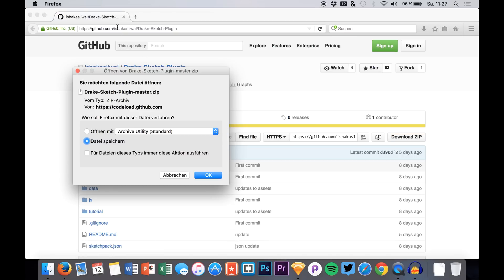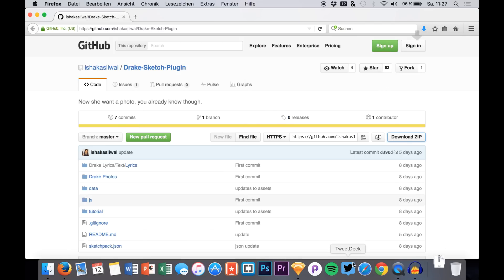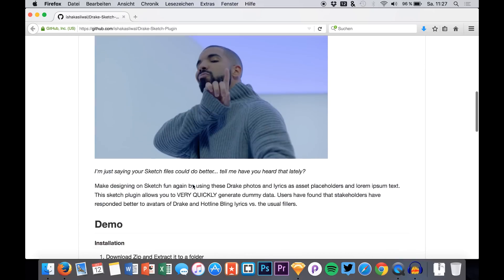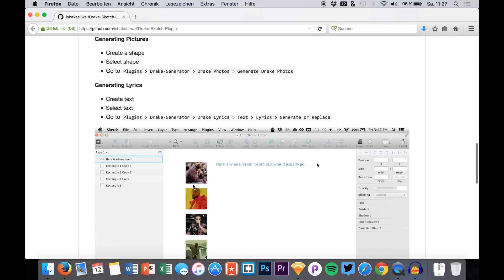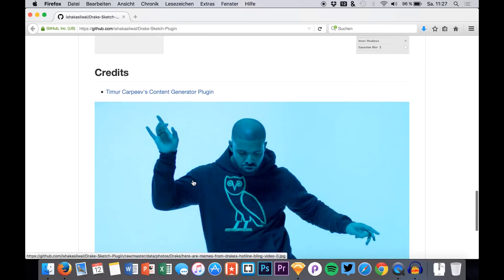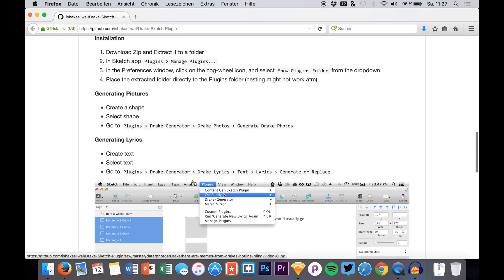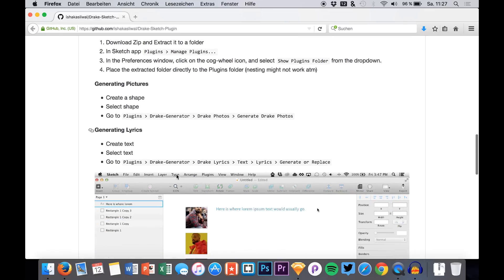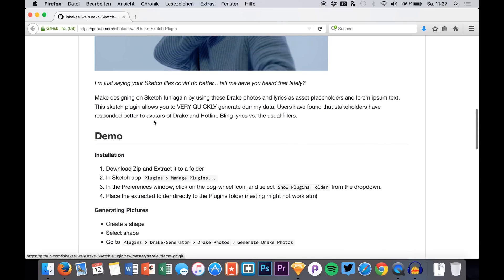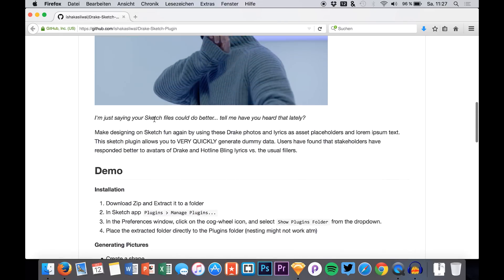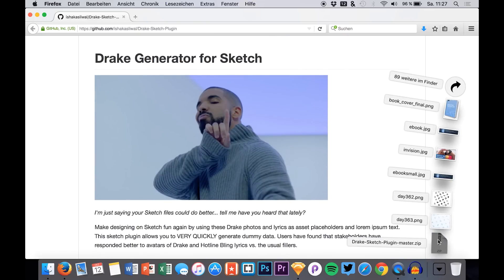So we simply go to this URL — the link will also be down in the description for you to download it — and you click Download ZIP. On this website you also have a little tutorial and some things to read through on how to use it.